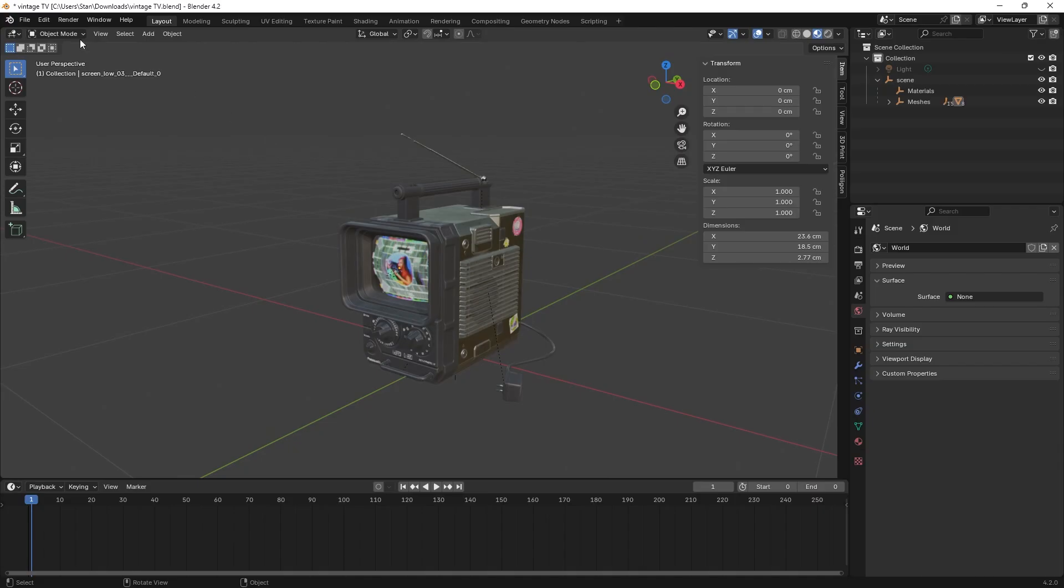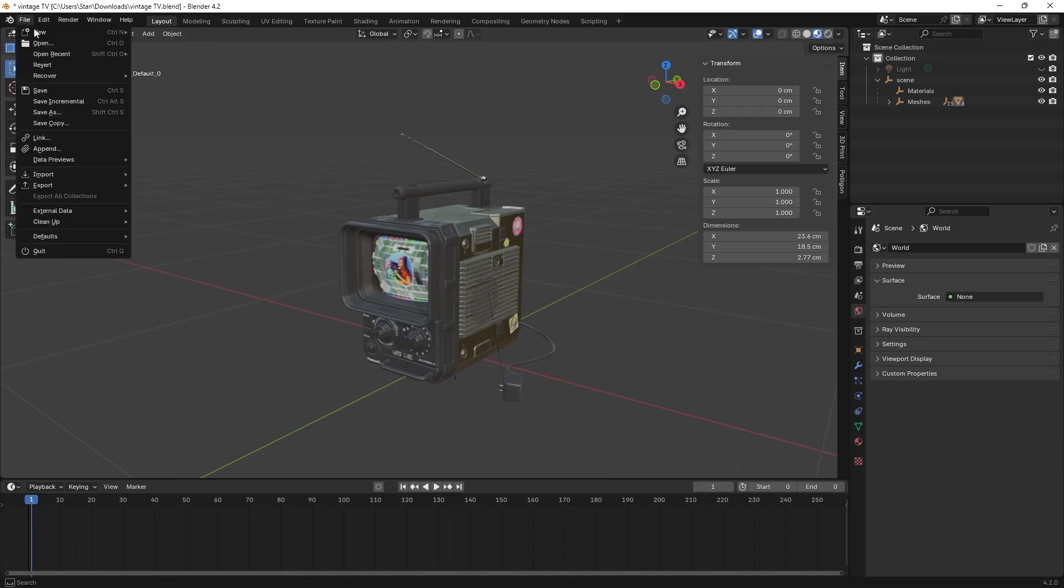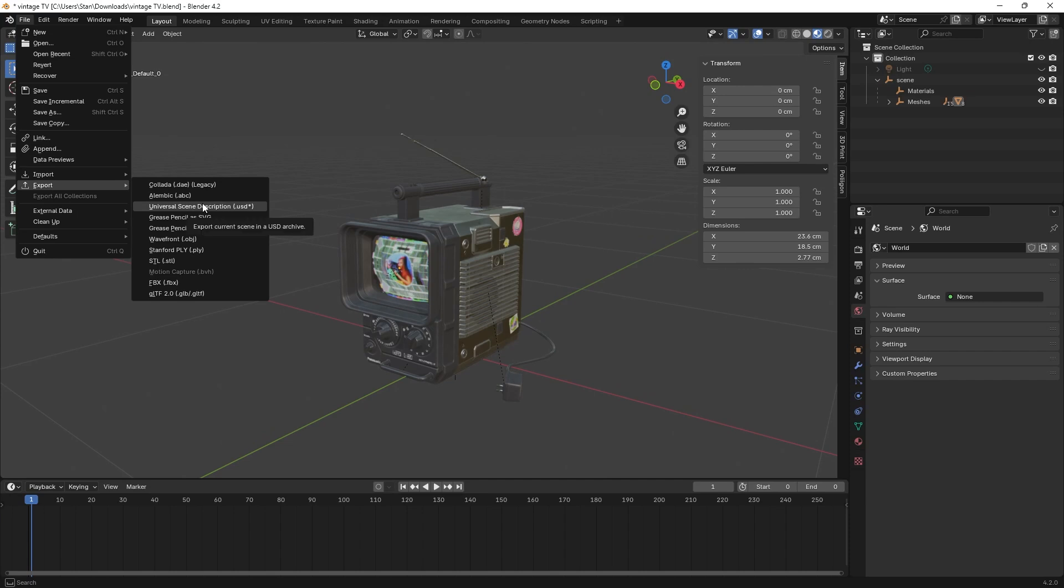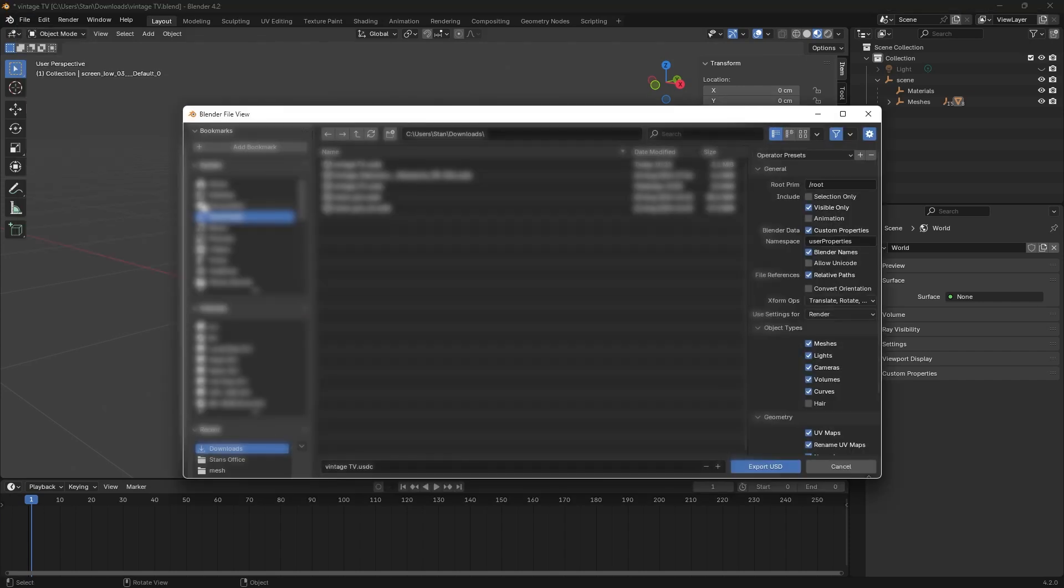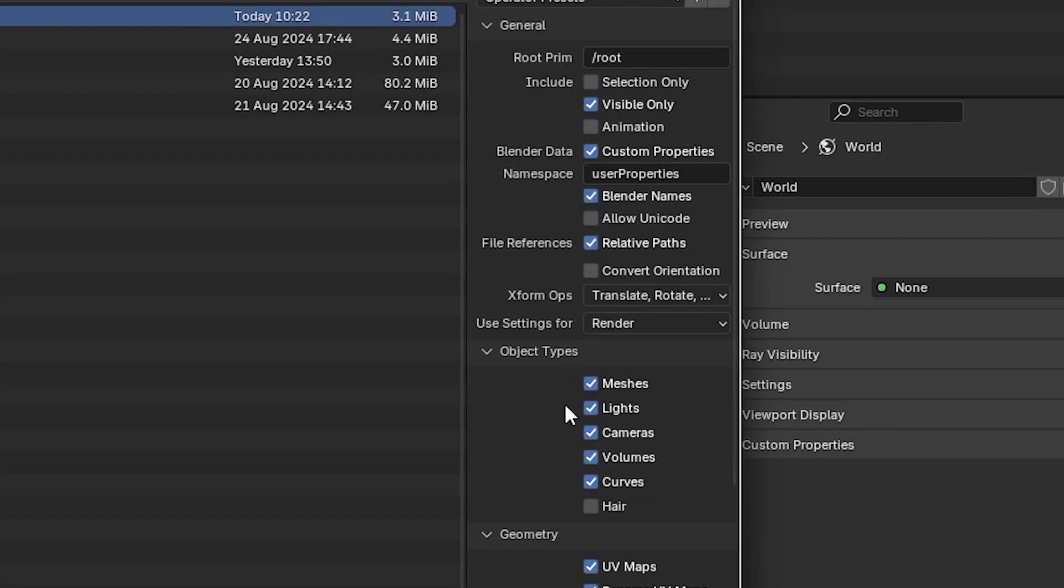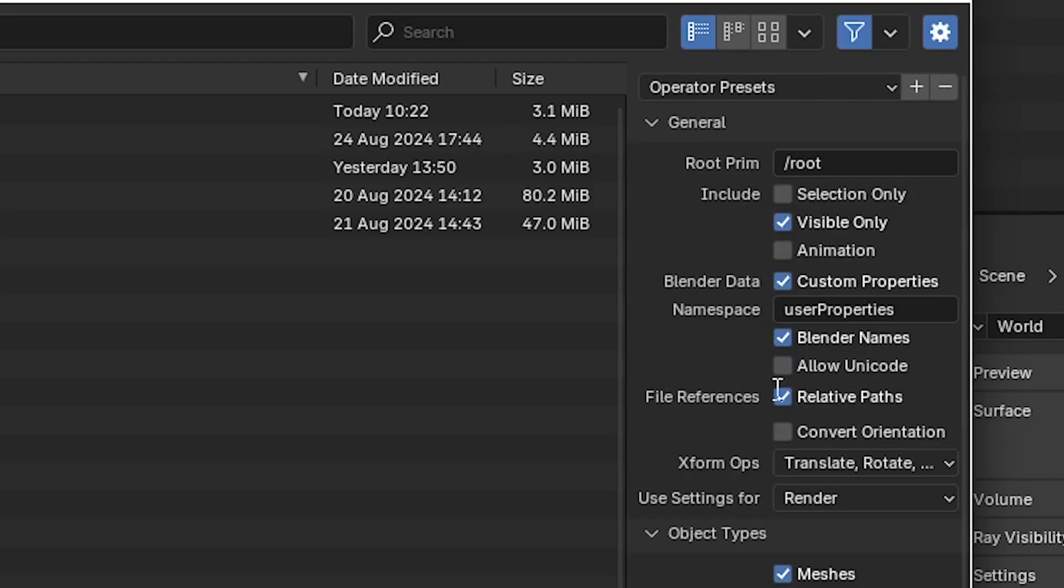And with that you're finally ready to export. So head up to file, export, and Universal Scene Description. Click that. In the export settings, under object types, deselect lights and cameras.